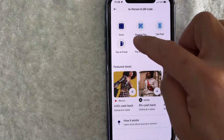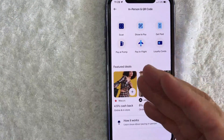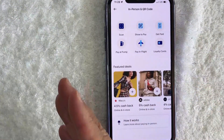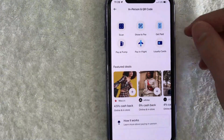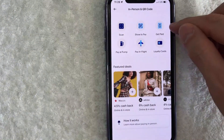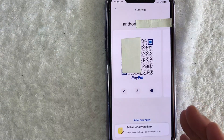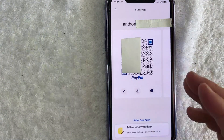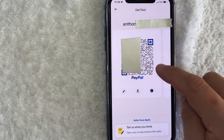Once you click there, you're going to see these six options here at the top. However, in order to get your QR code so other people can pay you, you want to click on this option called "Get Paid." I went ahead and clicked there and immediately you will see your PayPal QR code.